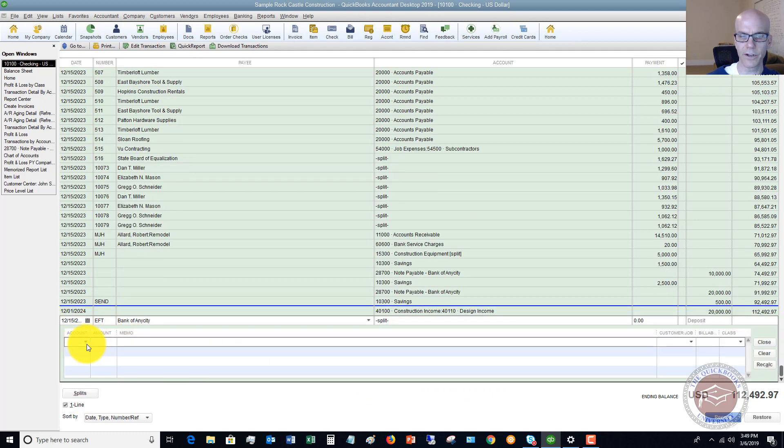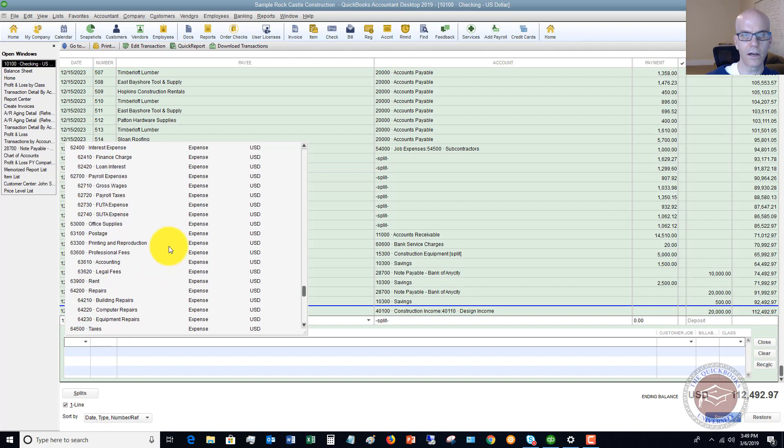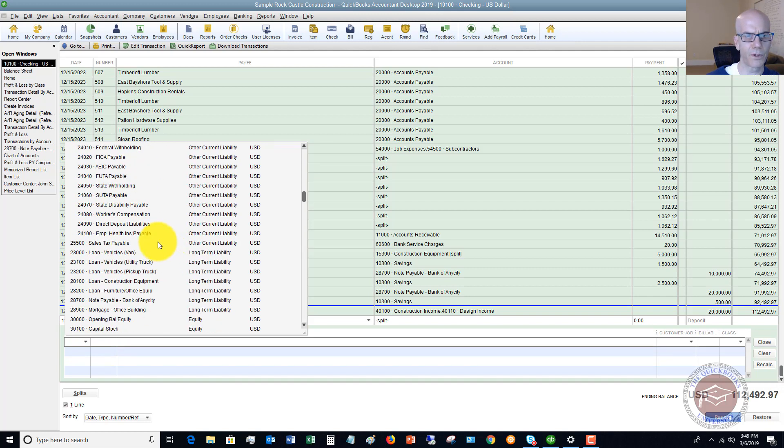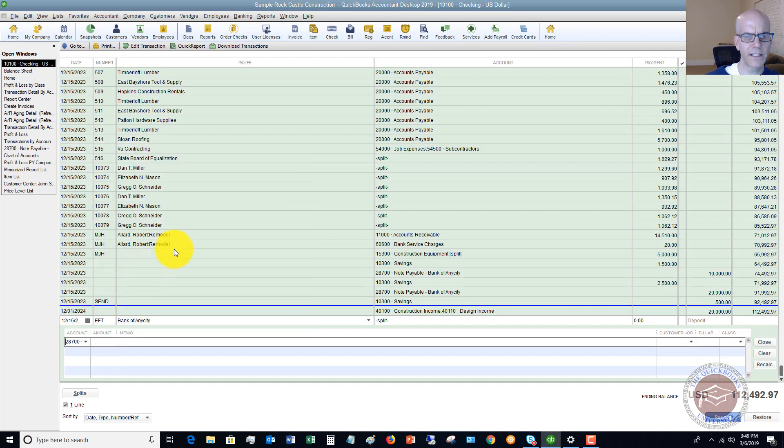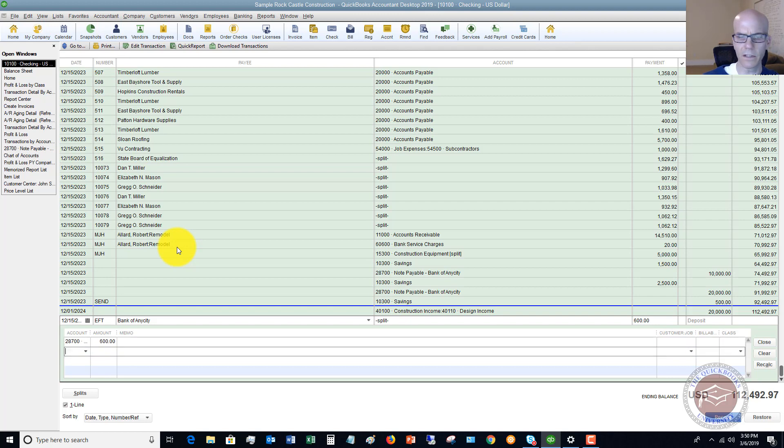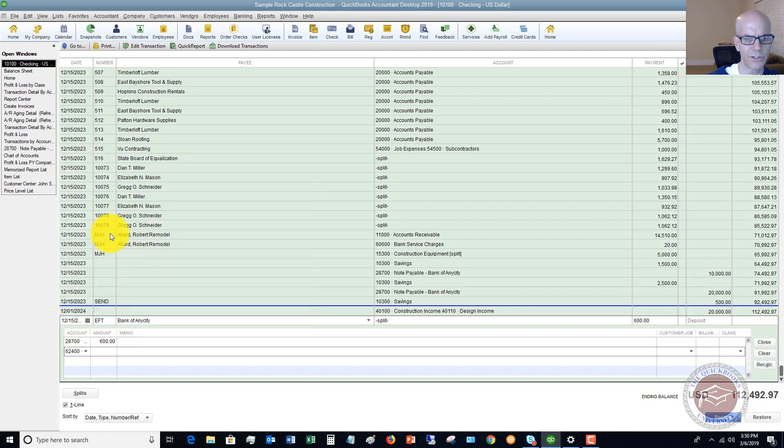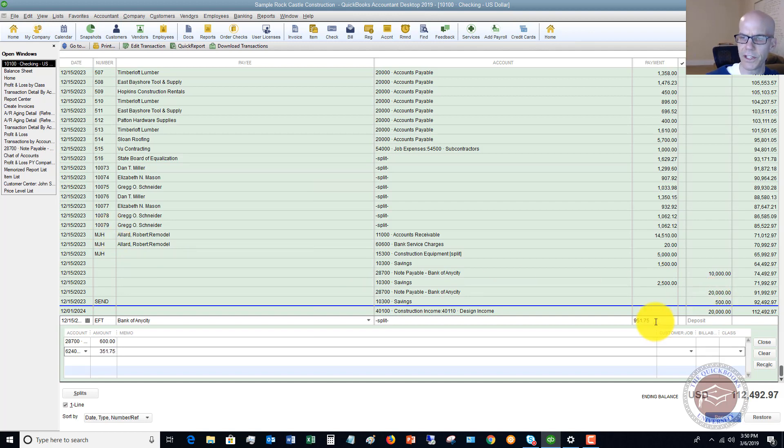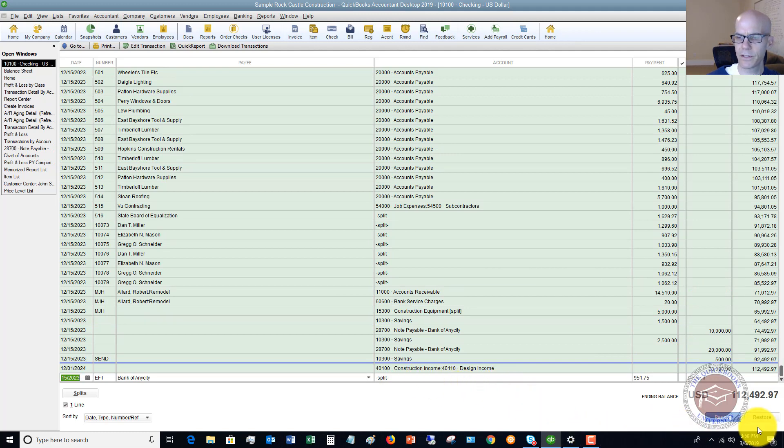And over here, you're going to split this out just like on that bill. So the first thing we're going to do is we're going to put a bank of any city. $600 and I'm going to leave the class blank. And then over here, I'm going to put in, let's make sure that it's going to interest expense. We'll say loan interest and $351.75 and you'll see it puts in the amount right here. We hit close and now we've split it between principal and interest. So we hit record and there we go.